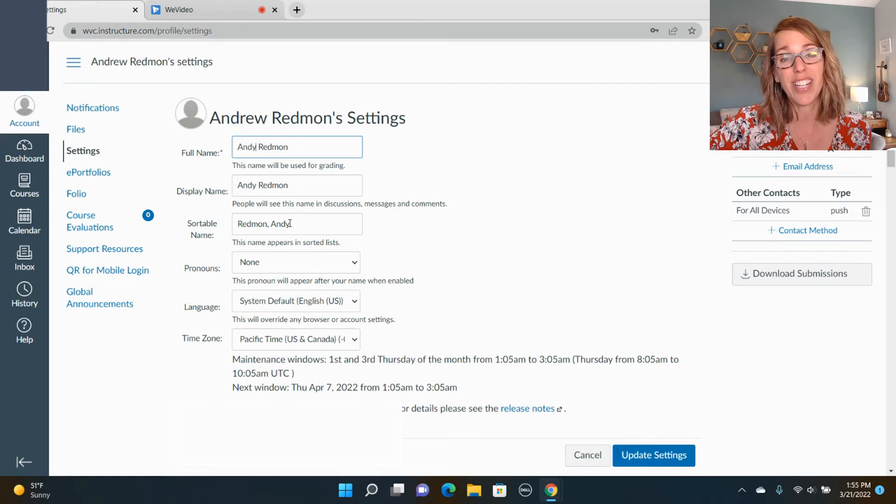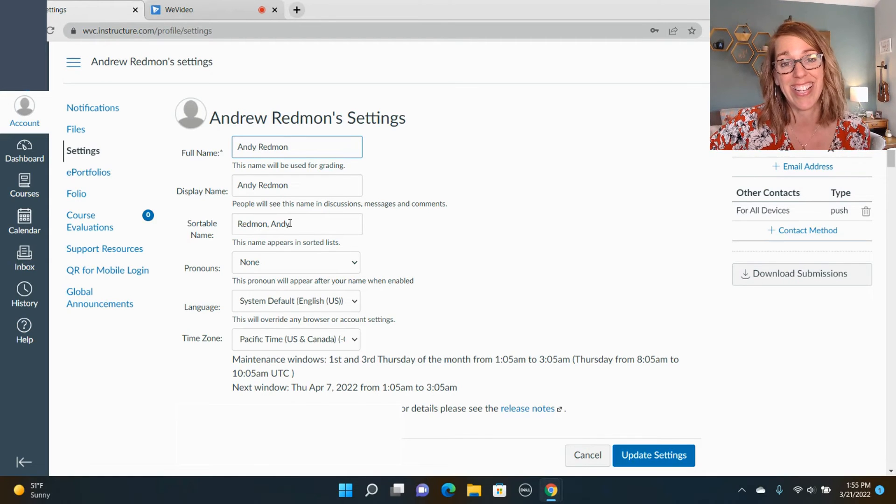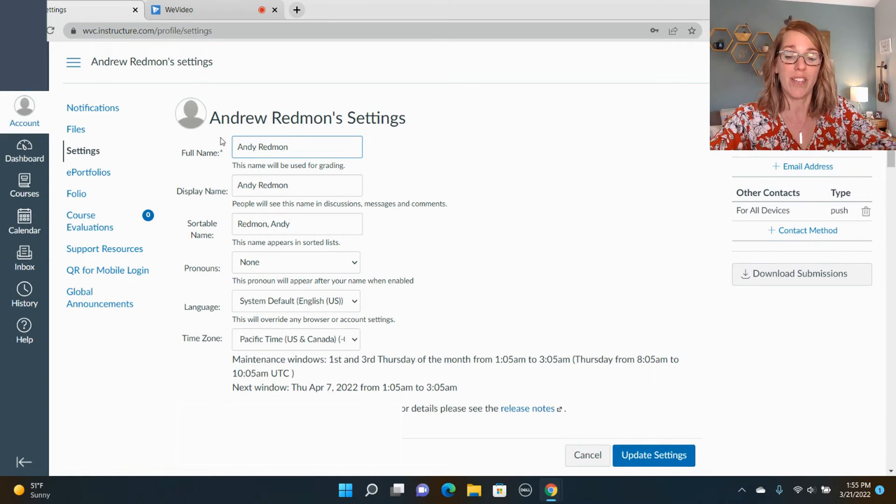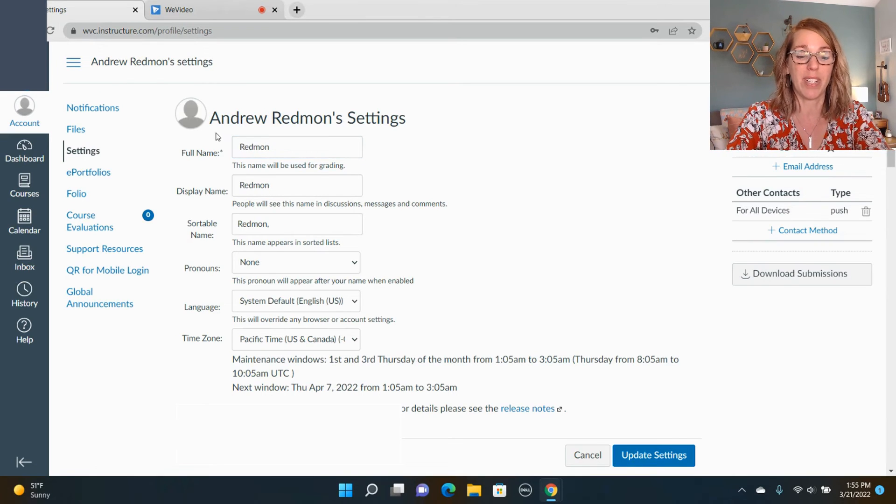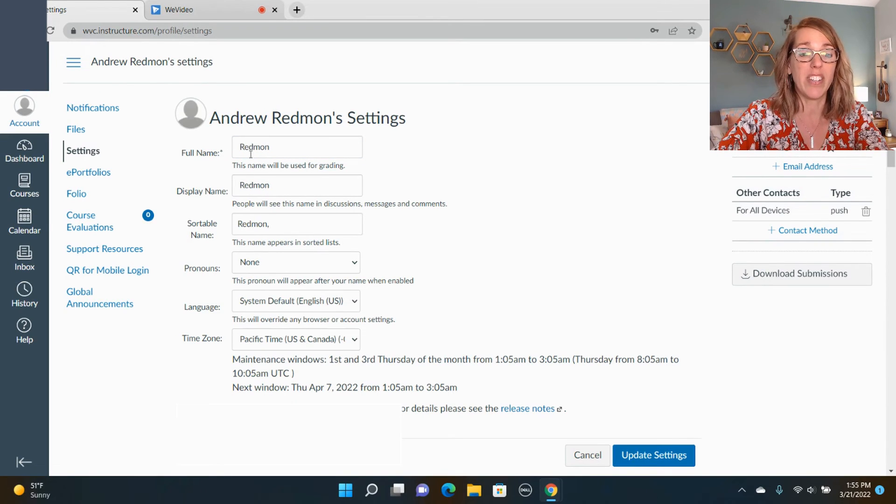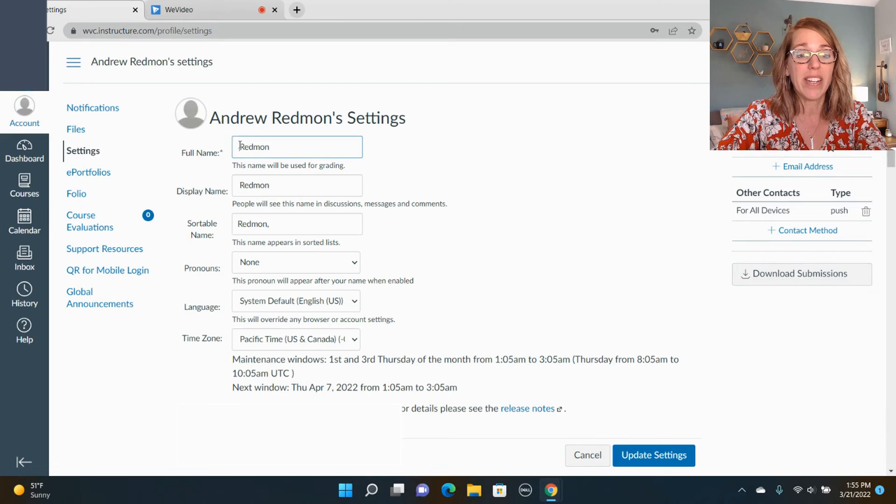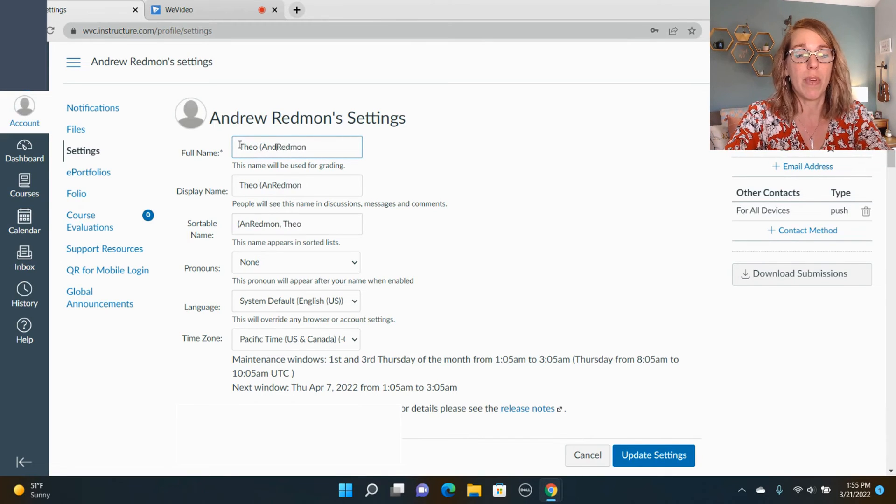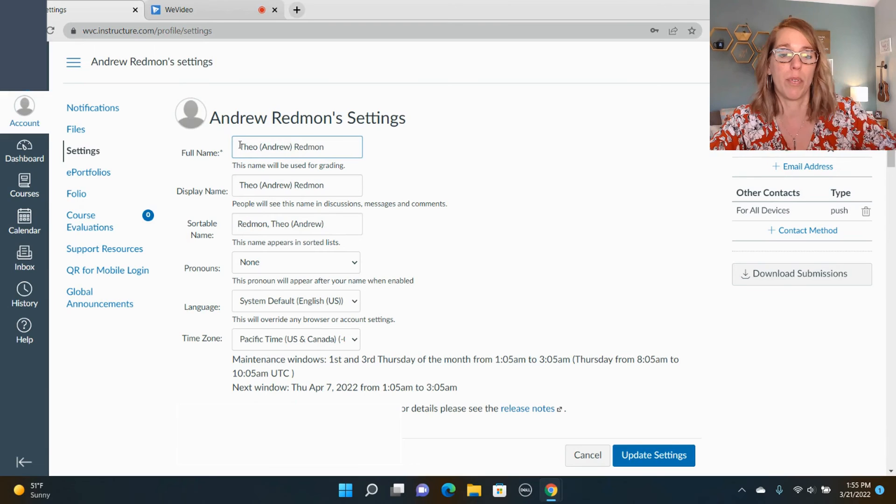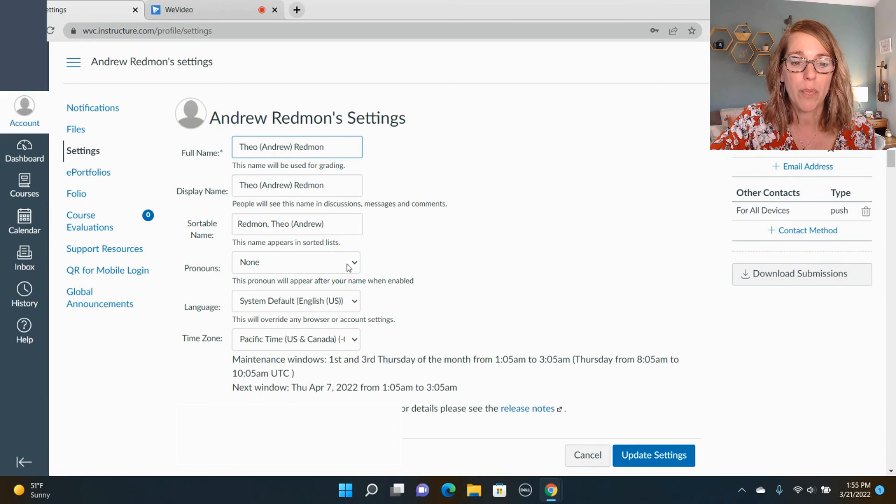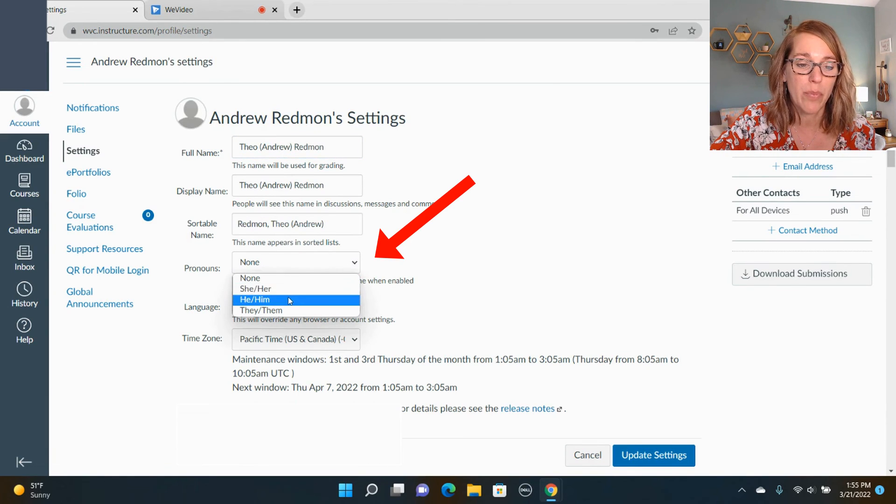Just what your teacher and peers see in Canvas. So if Andy instead went by something like Theo but it was different enough, you might instead want to put Andrew in parenthesis. Also, pronouns are right down here and we can go ahead and choose pronouns.